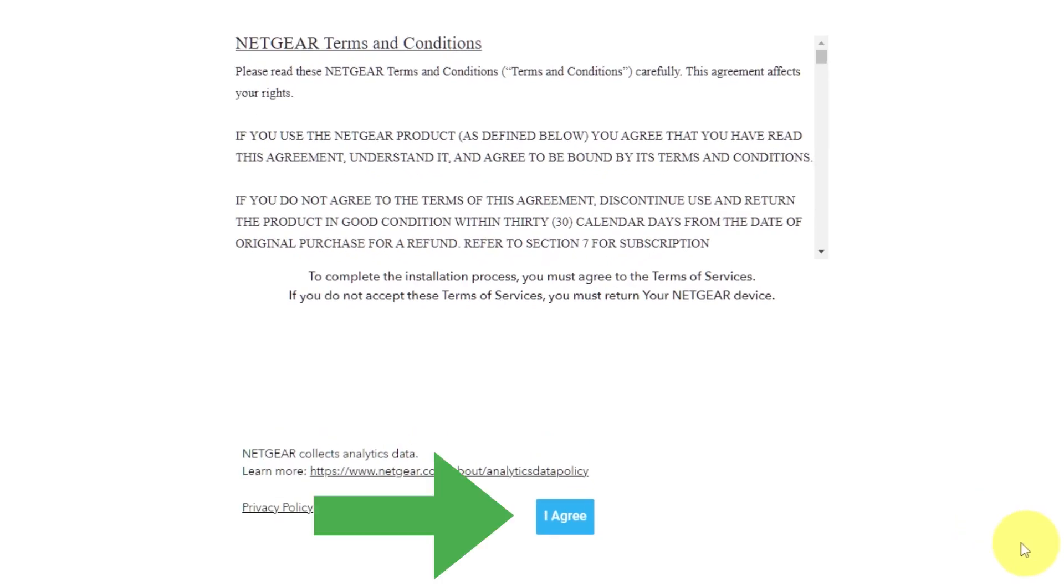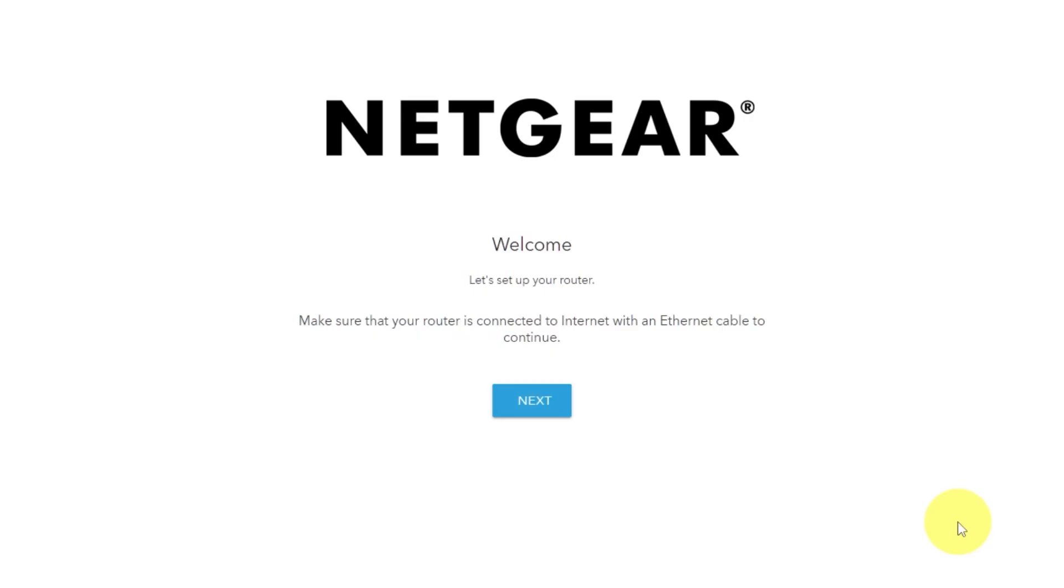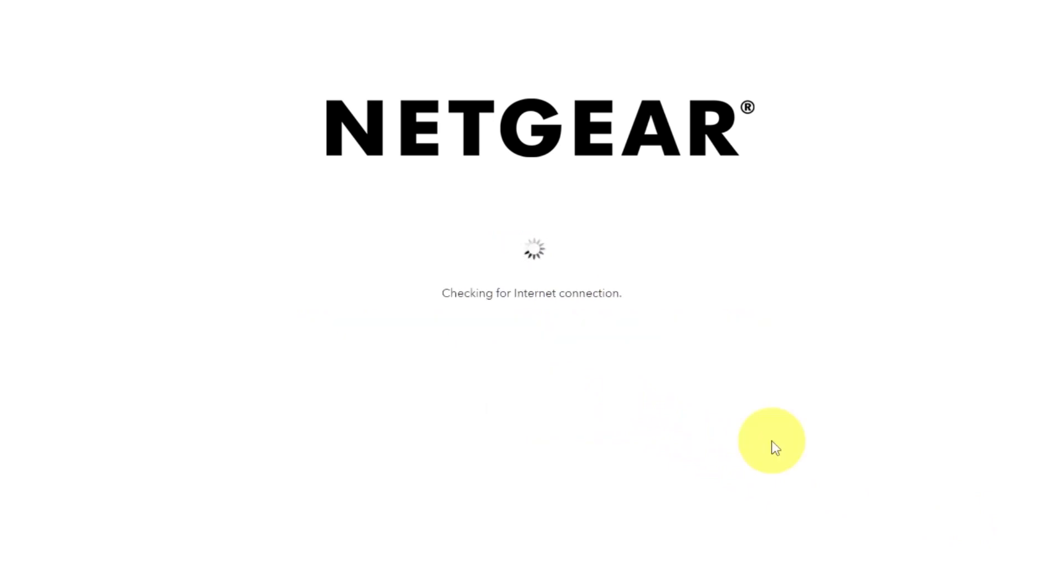Read Netgear terms and conditions and click I agree button, then click next. Click next again.